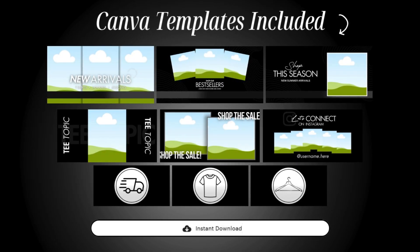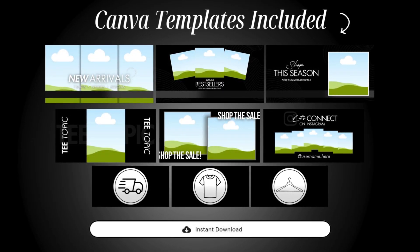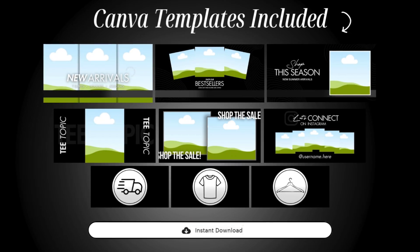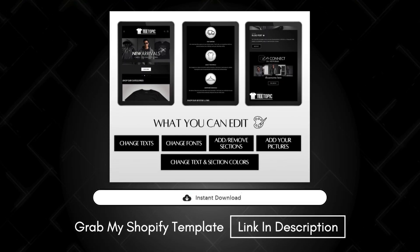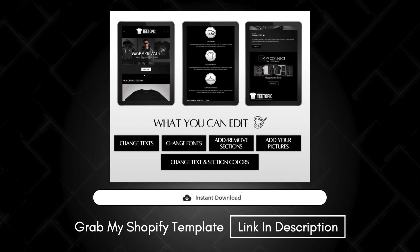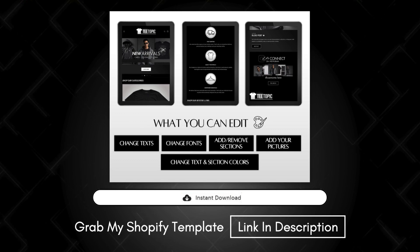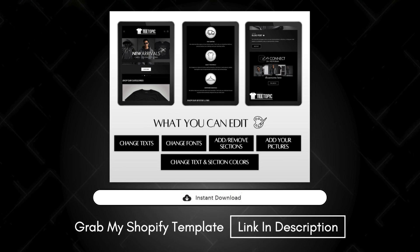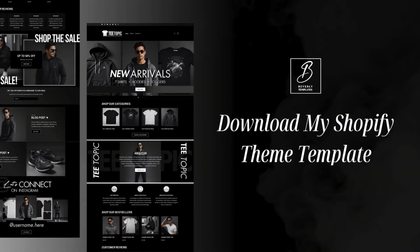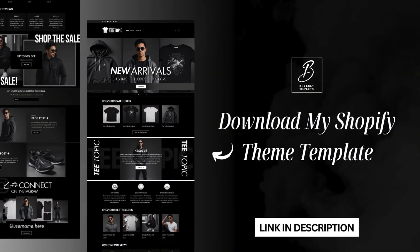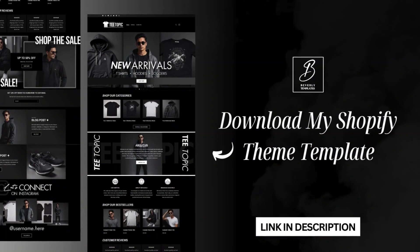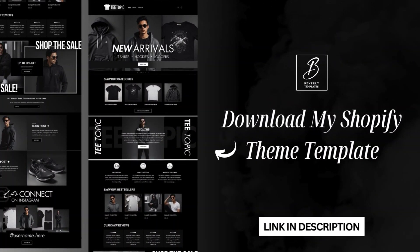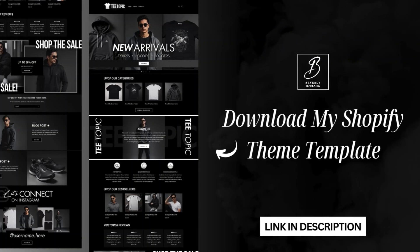I've designed these Canva templates to be compatible with the free version of Canva, so all you'll need is a free Canva account to open, edit, and download these templates. I've included a set of instructions to help you with installing the website. This website template will save you a ton of time — all you'd have to do is add your pictures and change the text. That will be linked in my description box below.